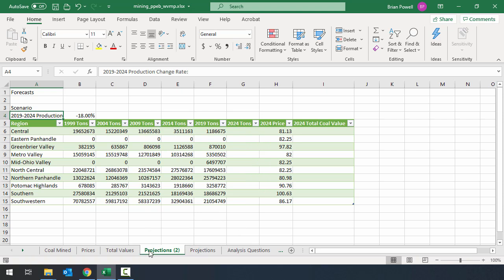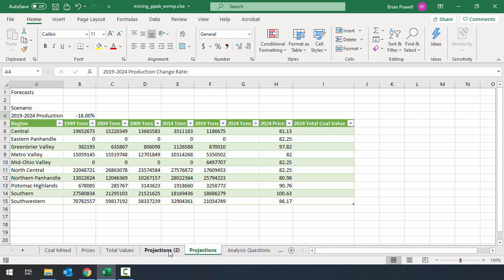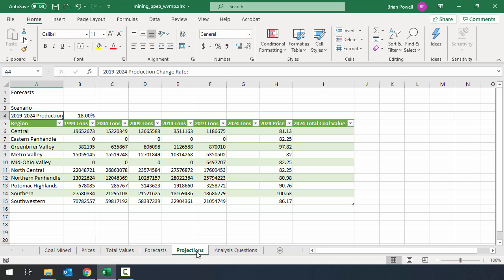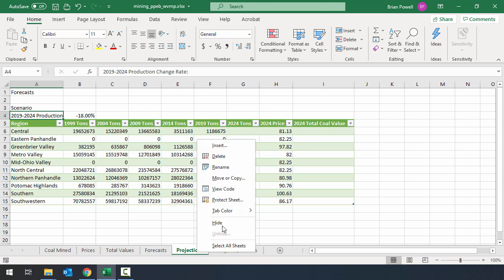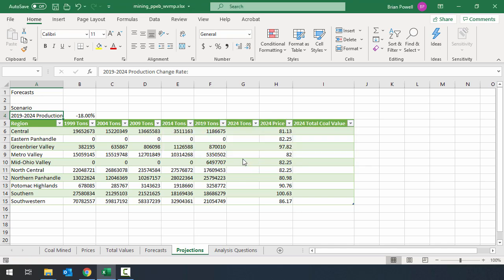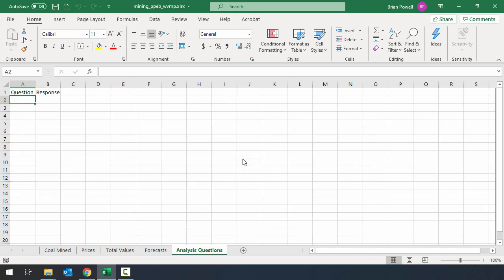The instructions tell me that I want to name this new sheet as Forecasts. So I'll double click on the tab, change the name, and then I'm actually going to get rid of the original projections sheet. I'm going to right click on it and tell it to delete, and then I just want to click delete once more to confirm that I do want to permanently delete the sheet.